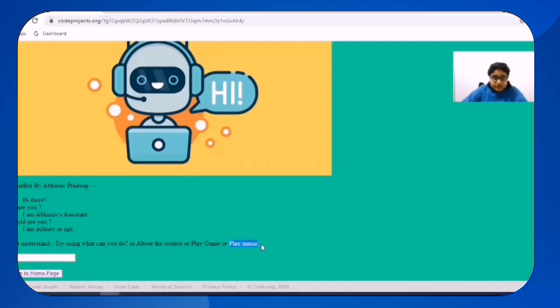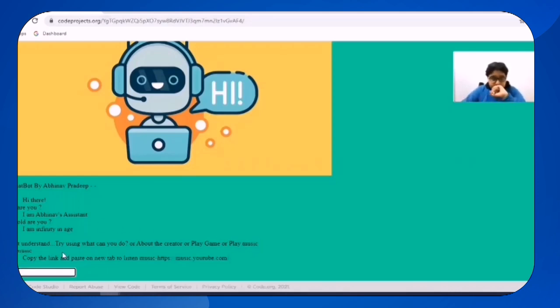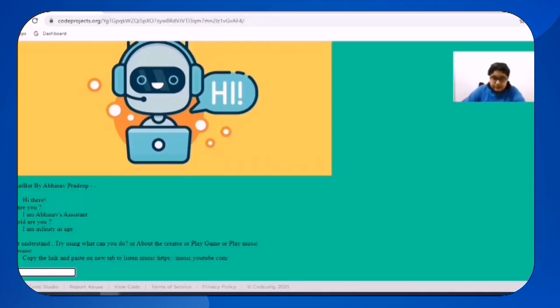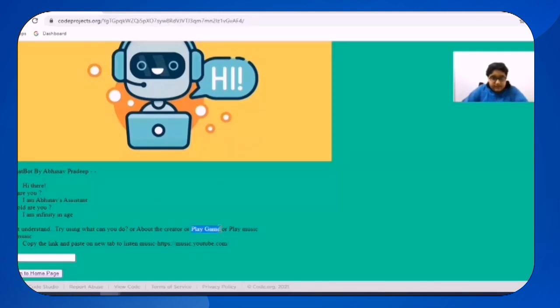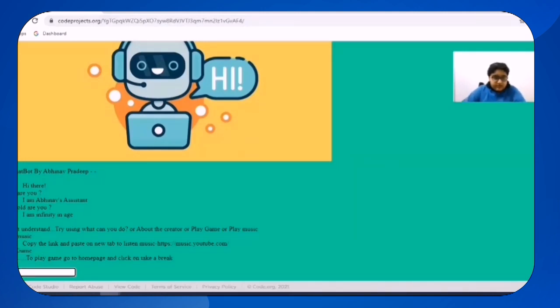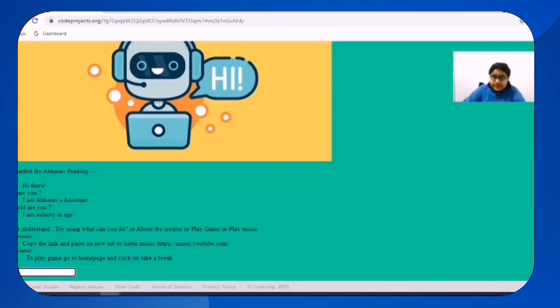So I will be writing play music. So this is the link, copy the link and paste on new tab to listen music. And then when I click or when I paste this game, play game, it is showing to play game. And then I will go to home page and click on take a break.